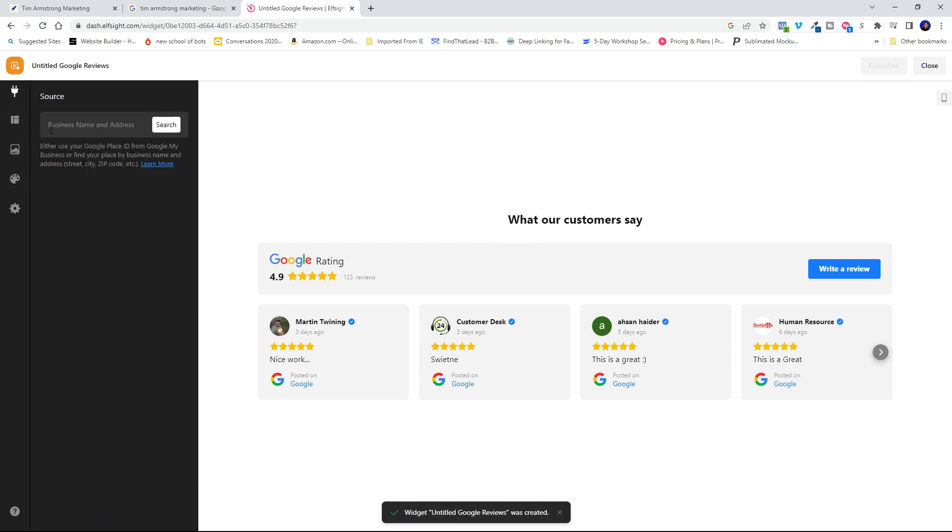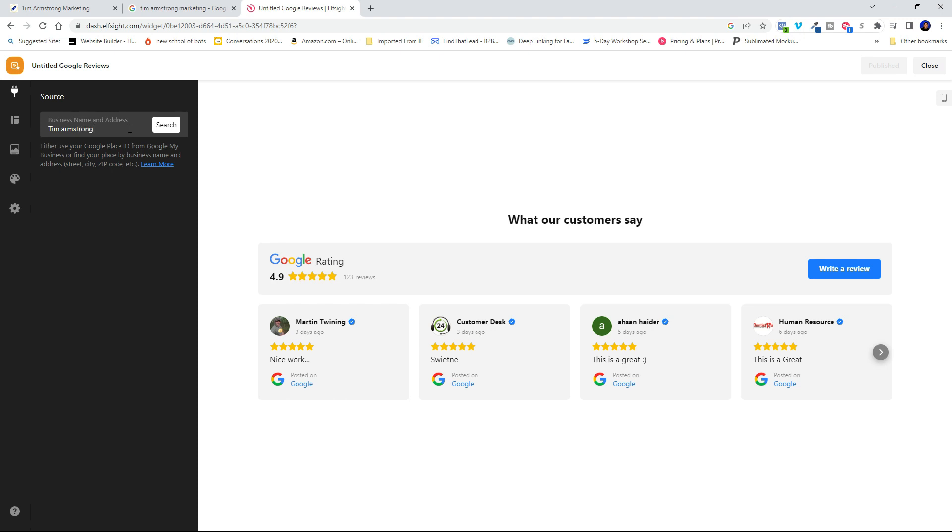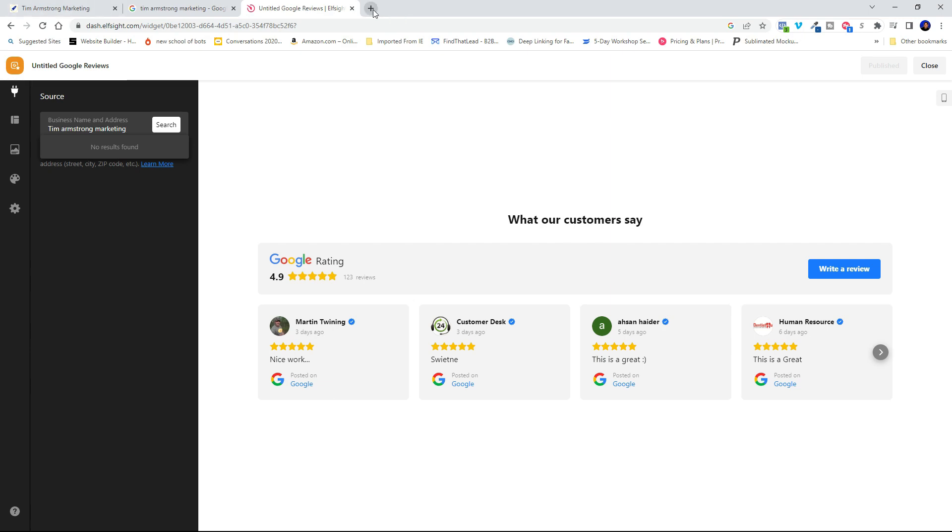Now what you need to do is put in your business name and address. So I had a little bit of a challenge here because when you put in my business name, I don't have an address, so it says no results found. Now if you've got an address in Google My Business, your results will be found and it will auto populate no problem.